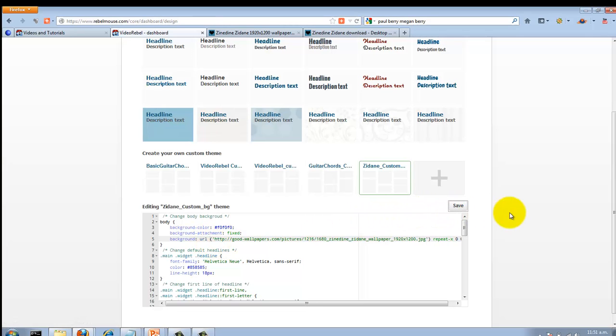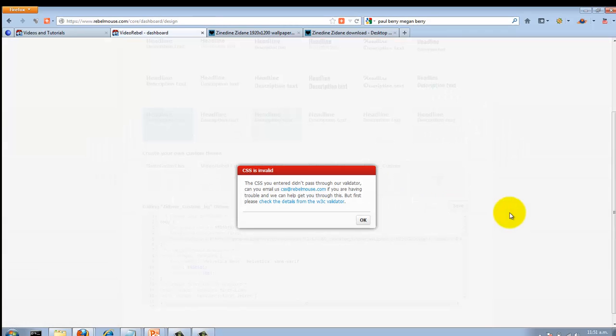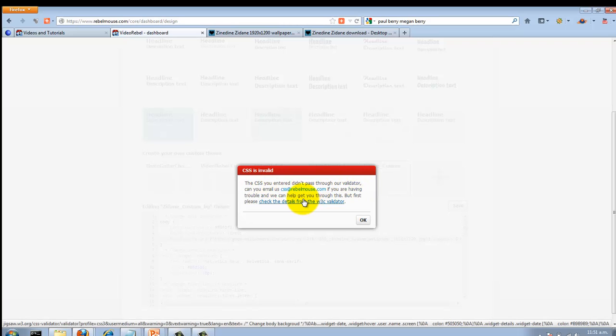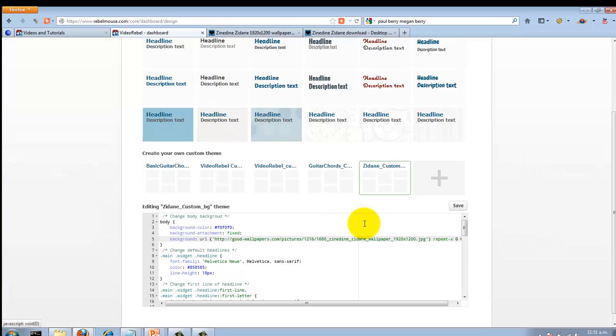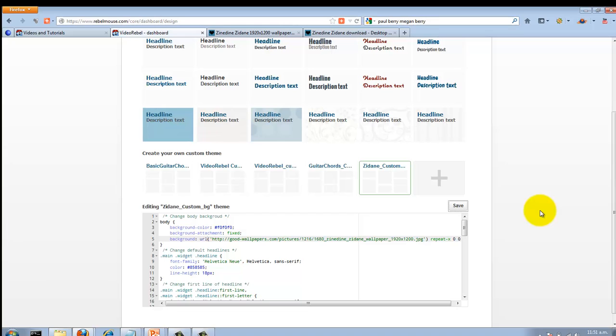Let me show you that actually. Say I had a space in there and I click Save—'The CSS you entered didn't pass through our validator,' so they validate the CSS. The nice thing about it too is they offer a service where if you are having issues, you can email your CSS code to them and they'll take a look at it for you. These guys have pretty much thought about everything.